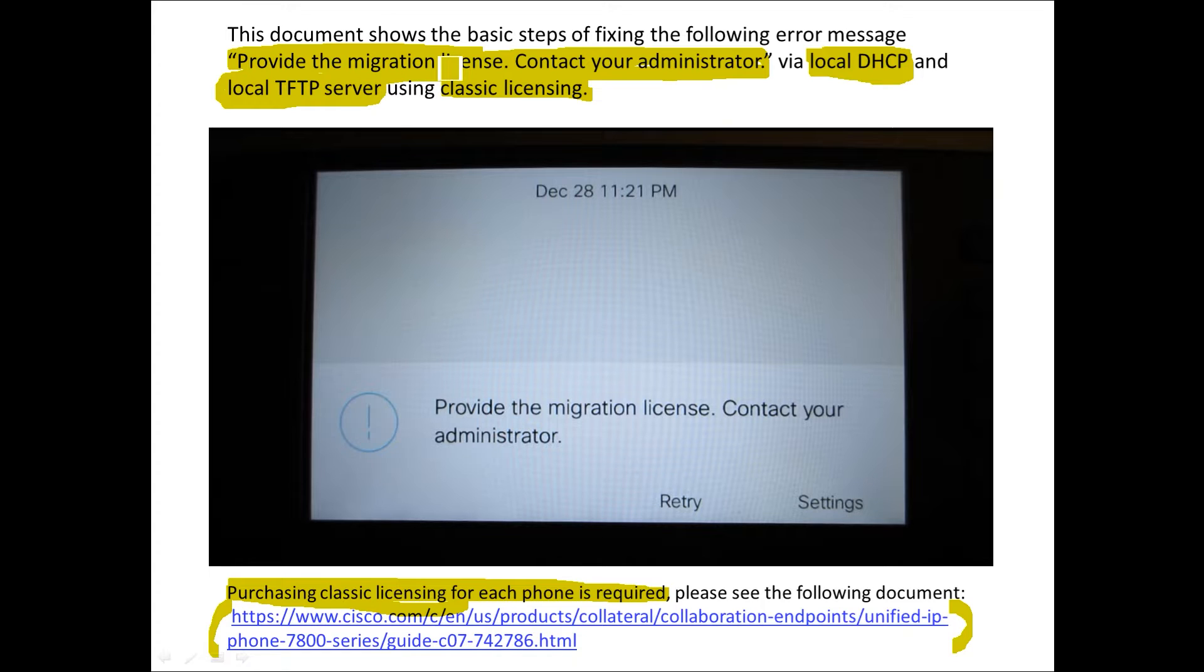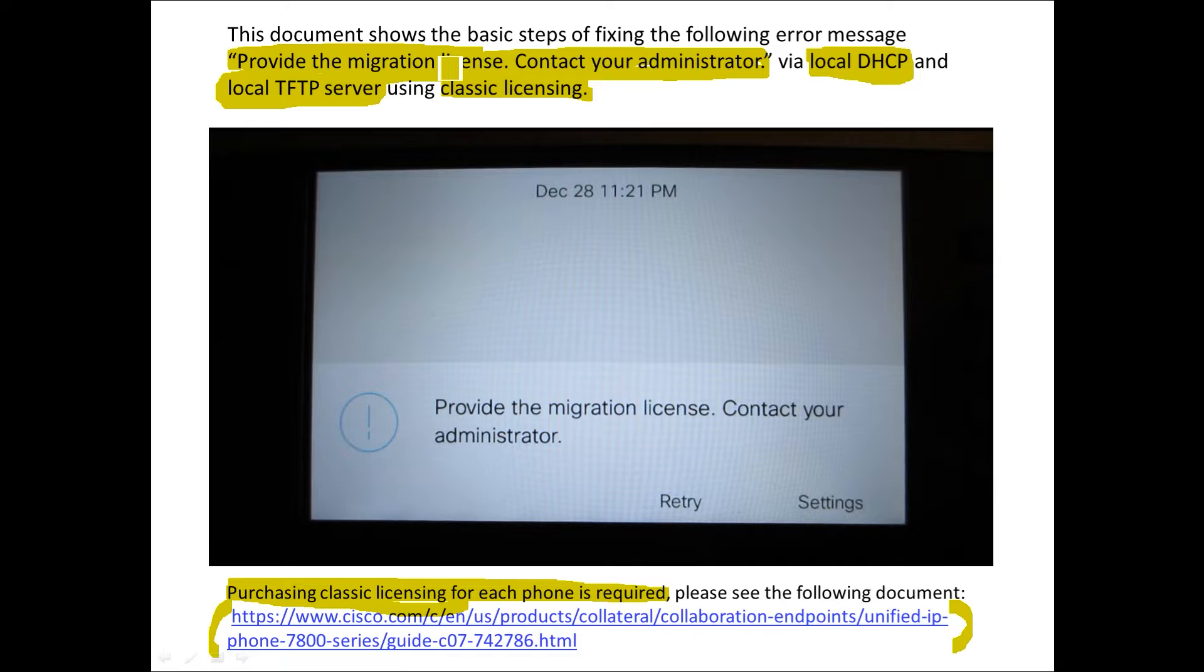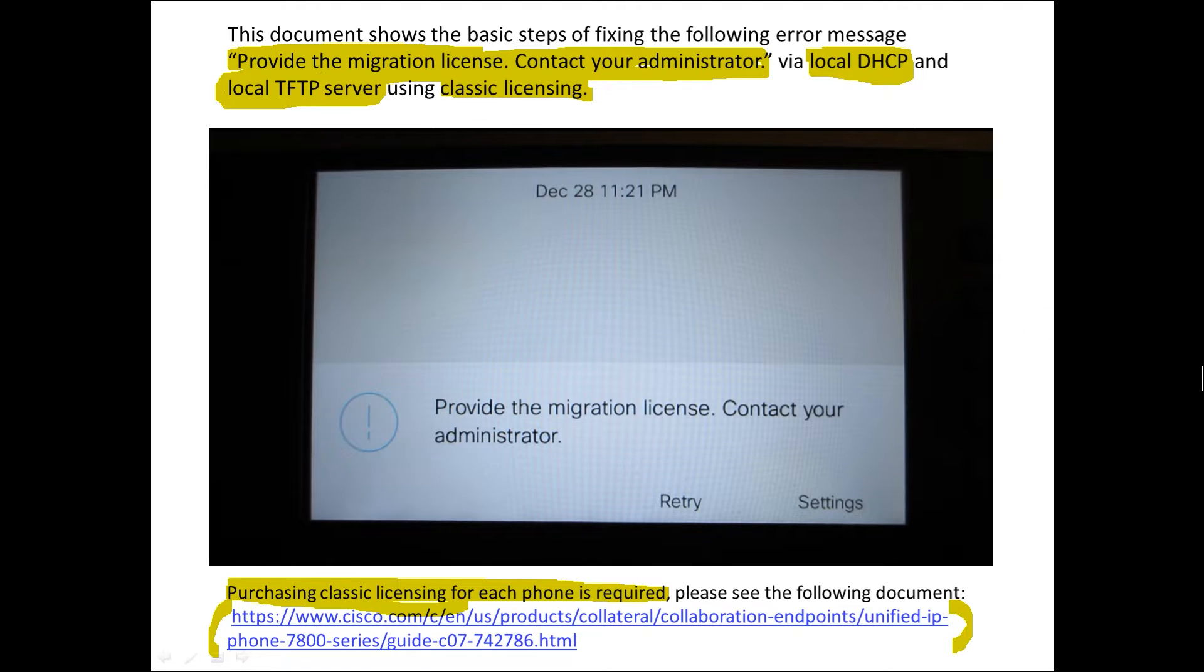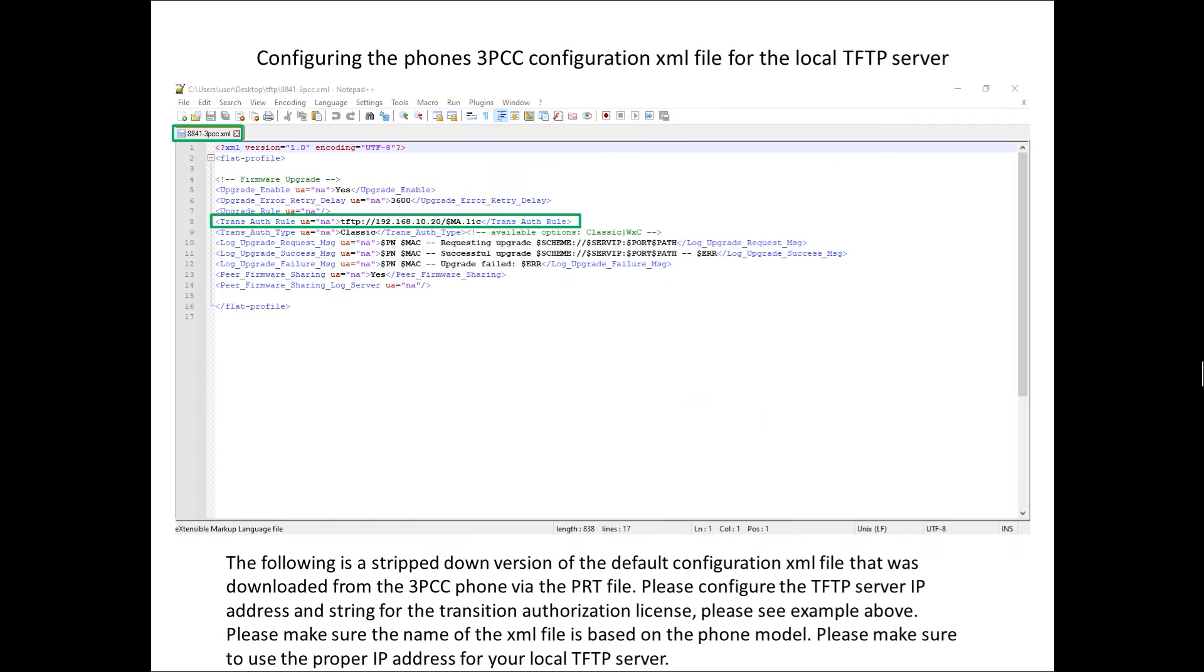I do have another video which you do not have to use a DHCP server you can simply go to the phone's web GUI and then point it to a local TFTP server. In this case we're going to assume you have more than one phone possibly a fleet of phones and you want to streamline the actual procedure.